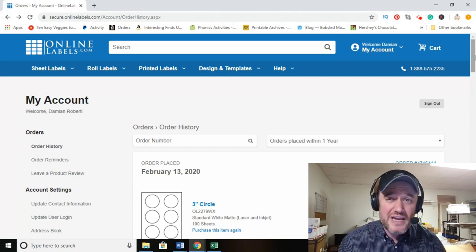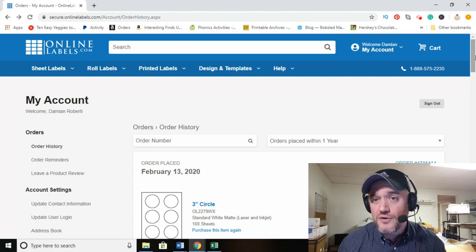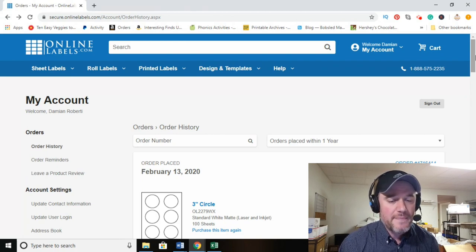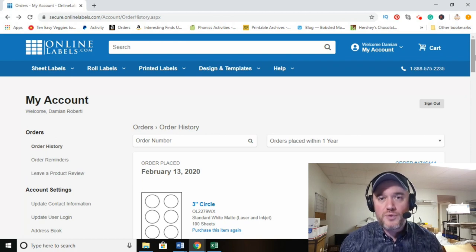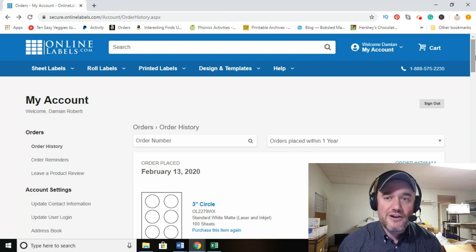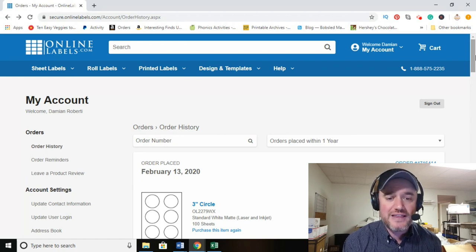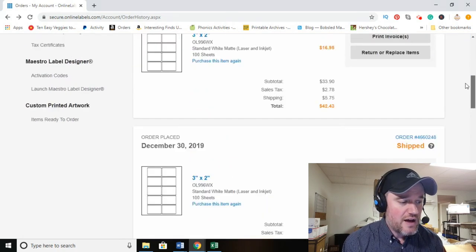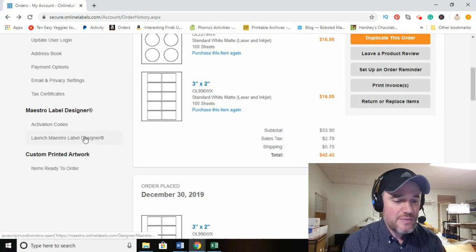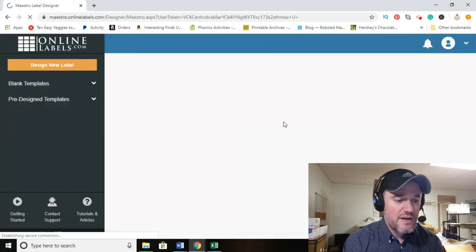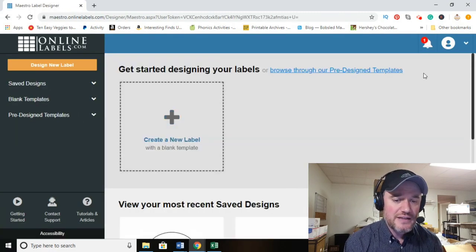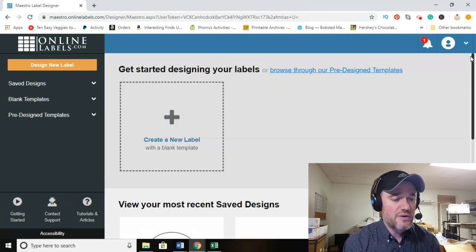You can't use Avery or other brands — you have to use Online Labels. Once you place an order and receive your labels, there is an activation code you use to access the Maestro label designer. On the left-hand side, simply click that icon and it brings up their program.